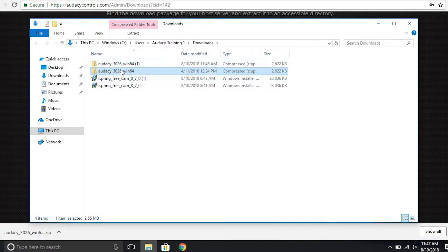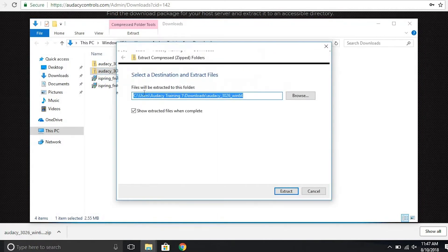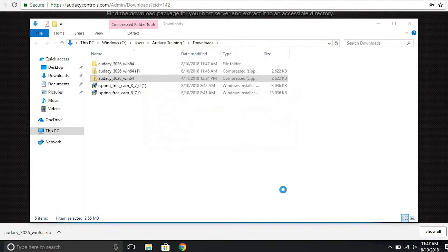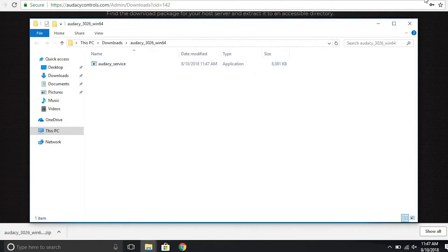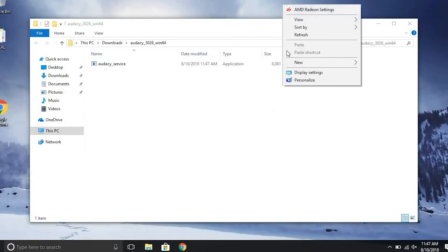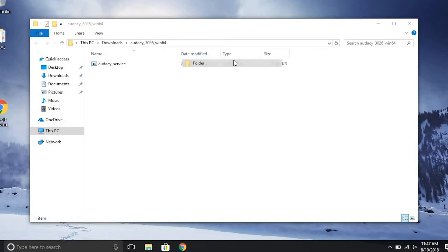Once downloaded, find your file. Right-click on the file and find the extract all button. Click extract. Next, you will want to create a new folder and title the folder proxy. Drop the extracted file into the folder.